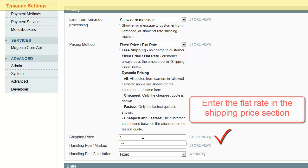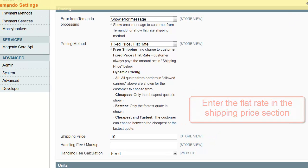Within the Shipping Price field, simply enter your flat price or shipping price you would like the customer to see.